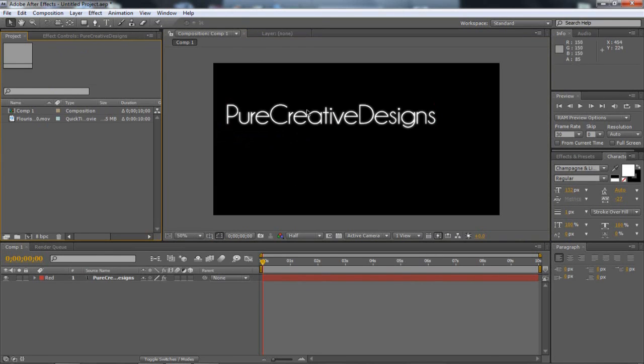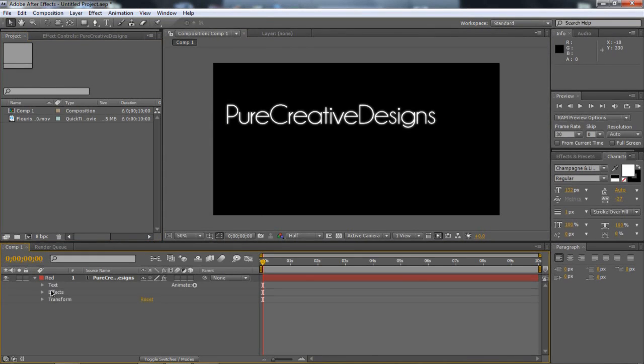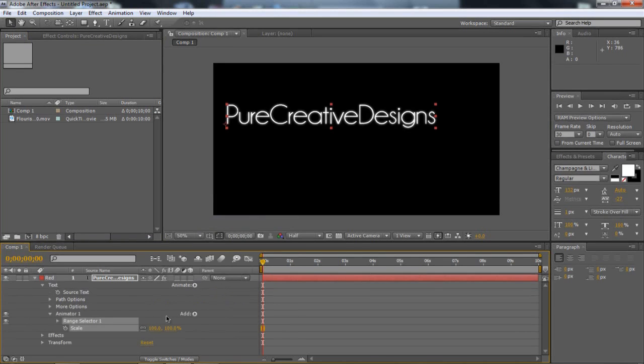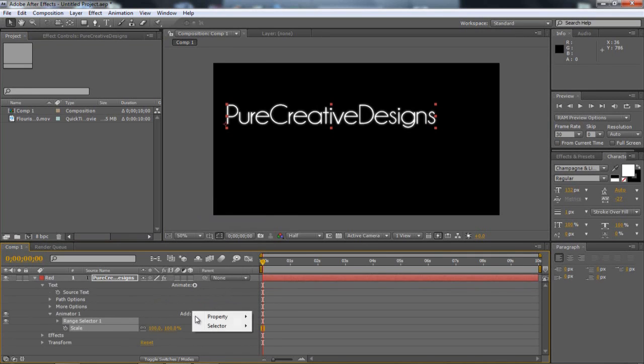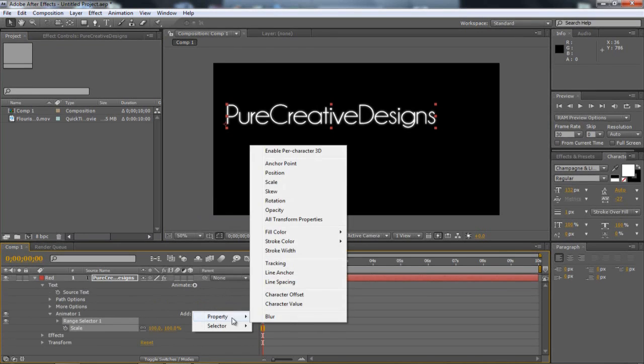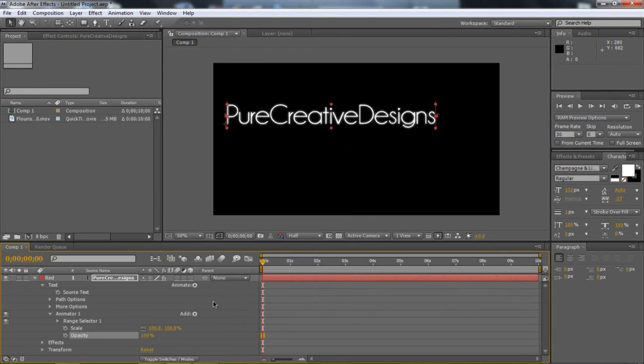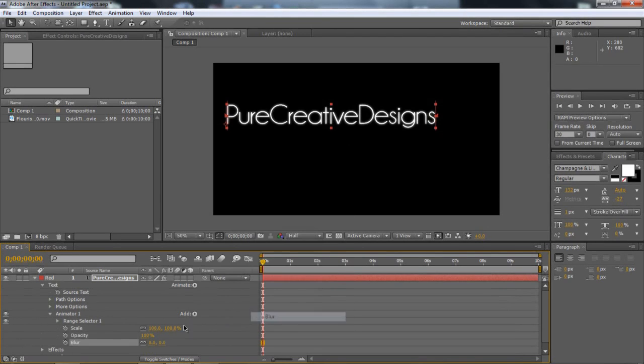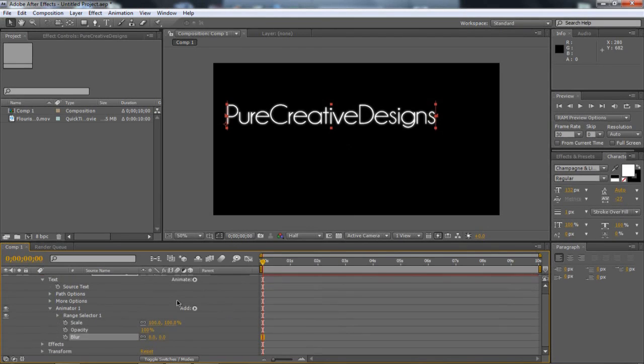And then we need to get to the important part of having this transform in. So if we come down here to this little tab at the bottom, just click it. Go to Text and then once the text is opened up, on this animate thing here, click the little arrow and then choose Scale. Then when this pops up, it will show Animator 1 and there will be an Add. I'm just going to choose Add, Property and then I'm going to choose Opacity. And same again for Add, Property and Blur.